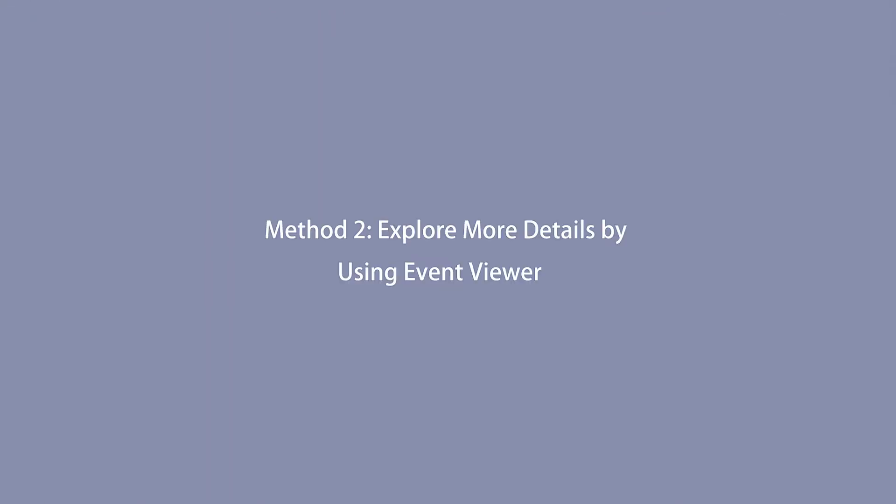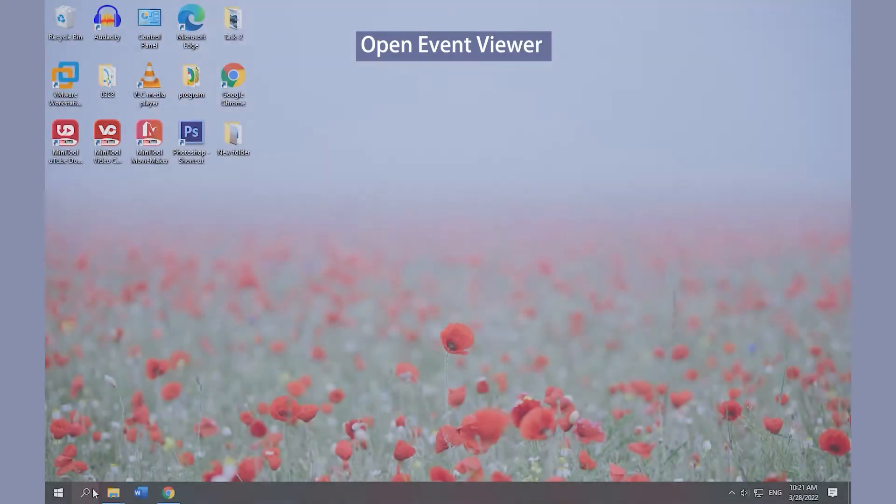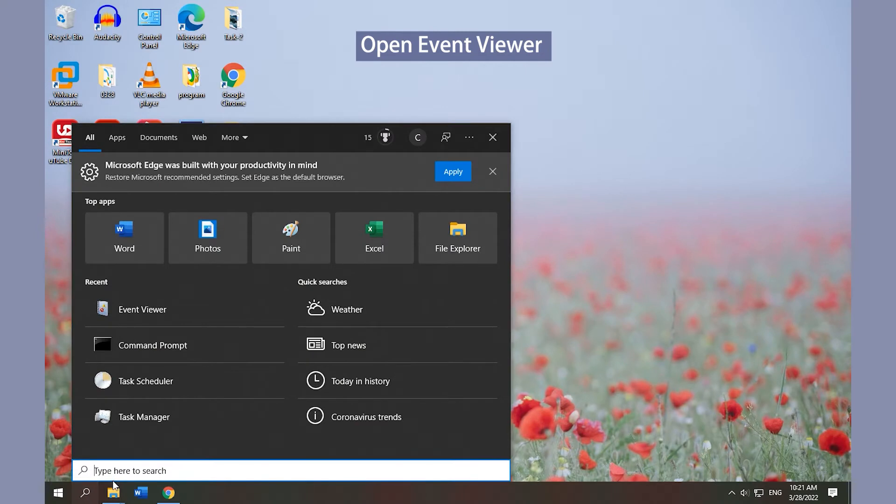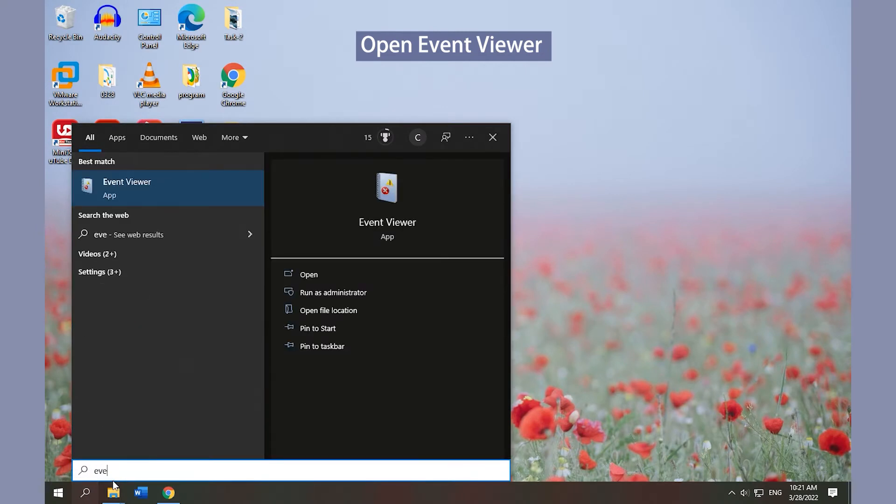Method 2: Explore more details by using Event Viewer. Type Event in the Windows search box and click Event Viewer to open it.